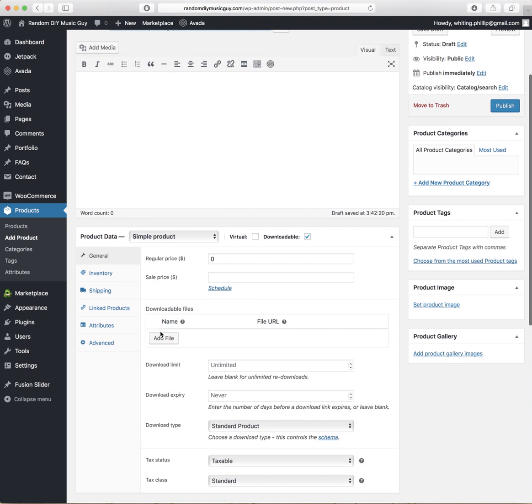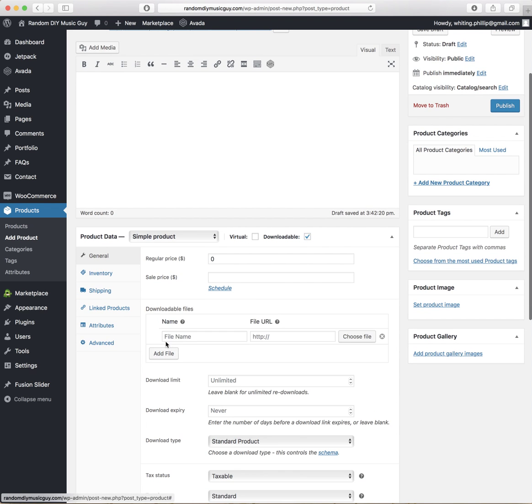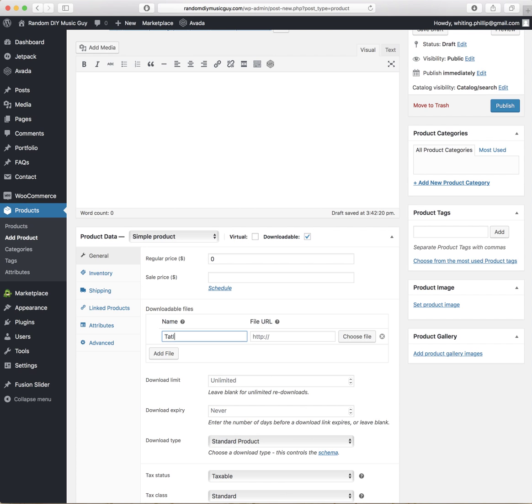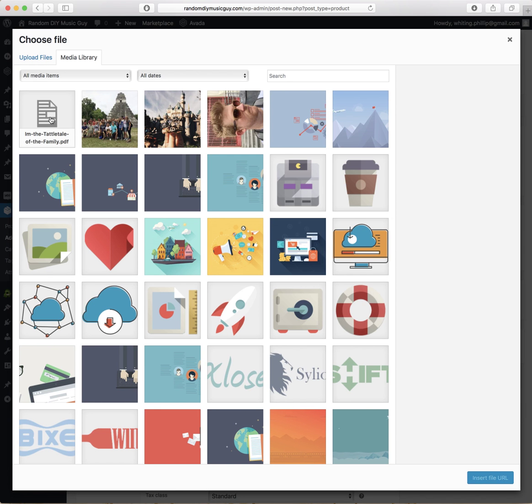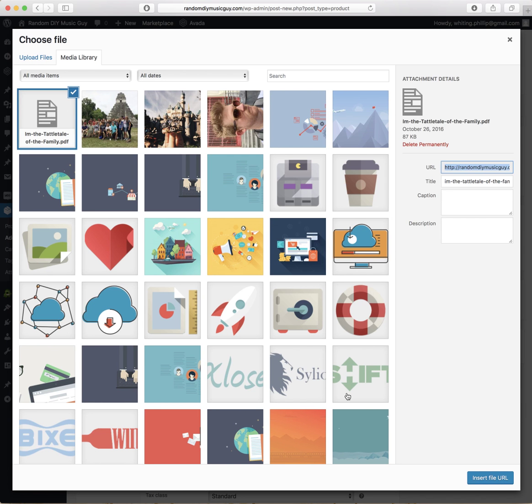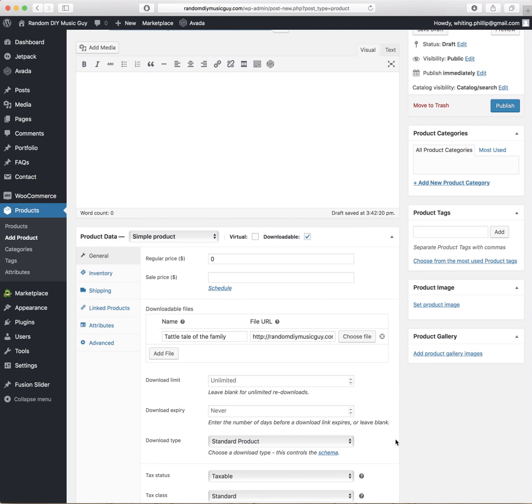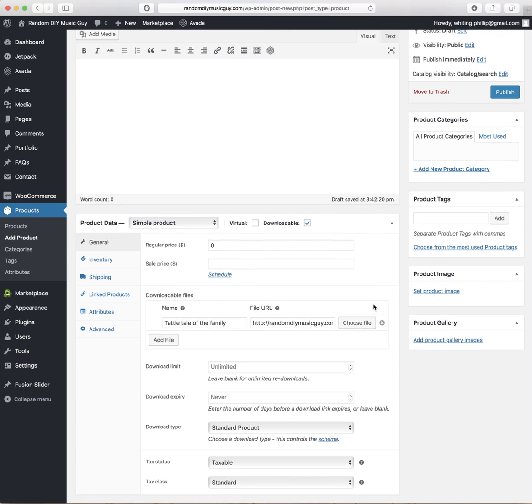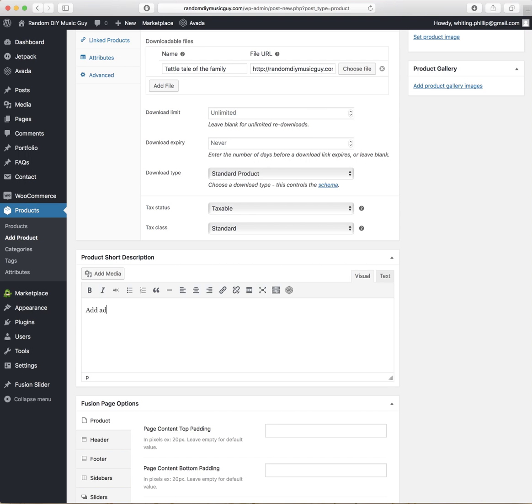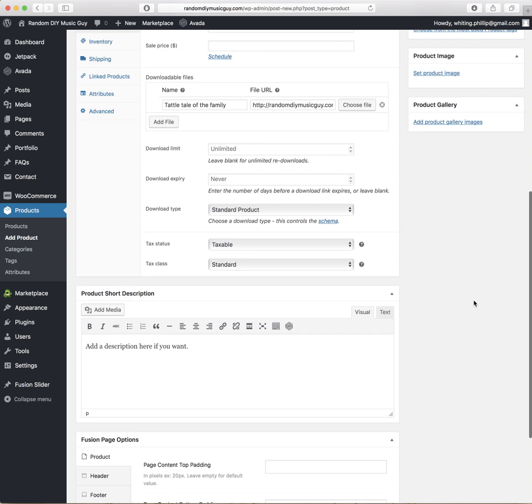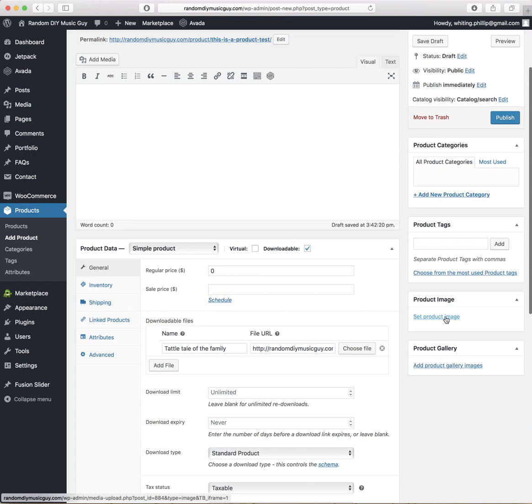Then you come down here to Add File. Title. Choose File. And then that file that we just uploaded is right here. We're going to go ahead and insert that, and then that's all that we need to do unless you want to add a description.